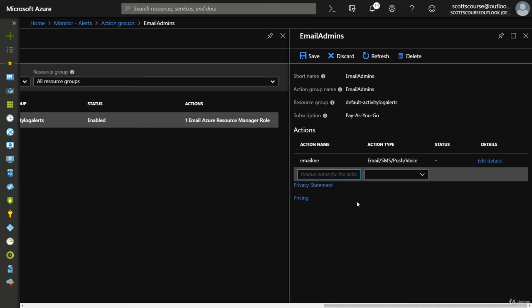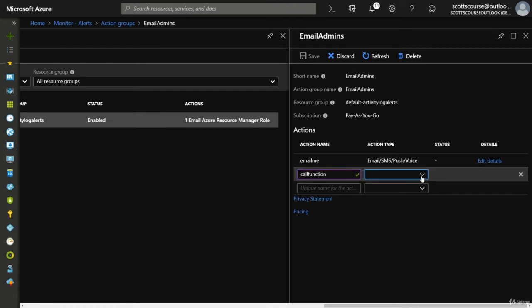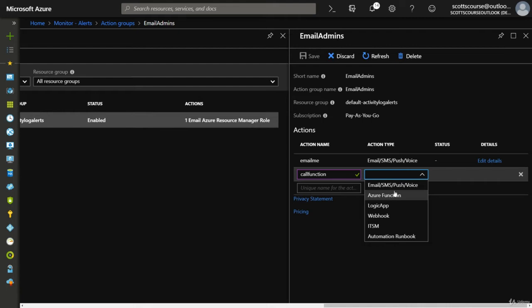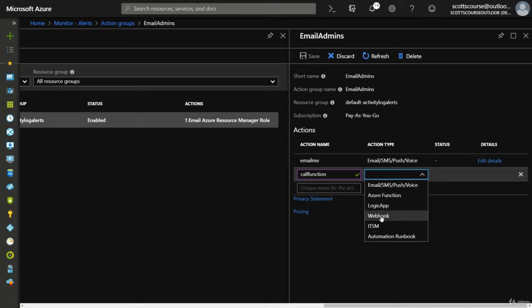It can be the call function. Now I don't have a function set up properly, I don't think, but you can see the actions beyond email, SMS, voice call. You can call a function. You can trigger a logic app or just even a random webhook.